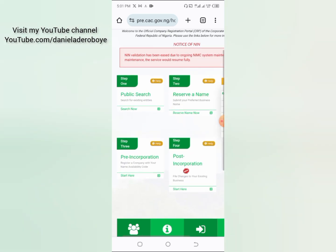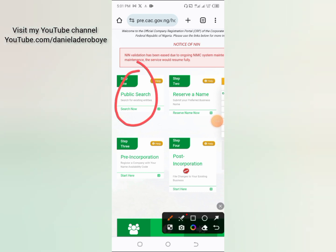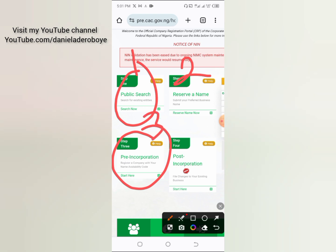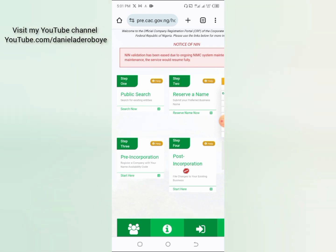There are three things you need to know in registering your business with CAC. The first thing you're going to do is make a public search — this is to confirm if the name you intend registering has not already been registered, and it's very important. The second thing is to reserve that name. The third step is to do the actual registration.